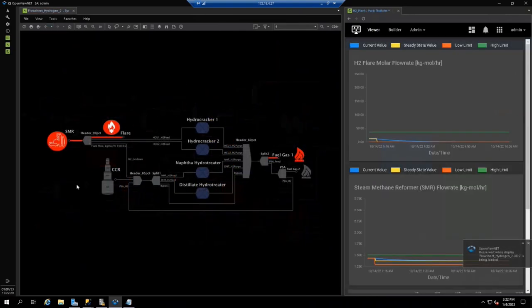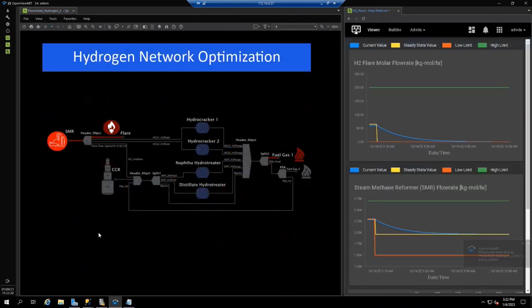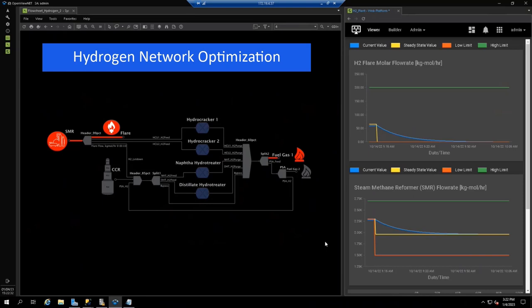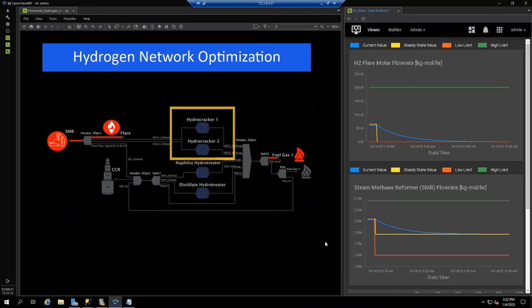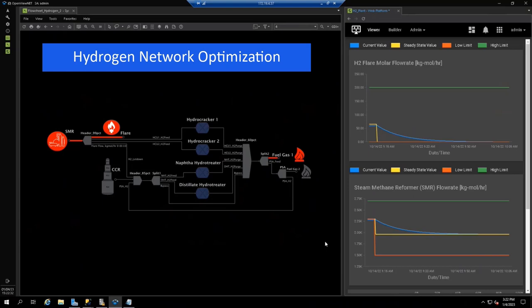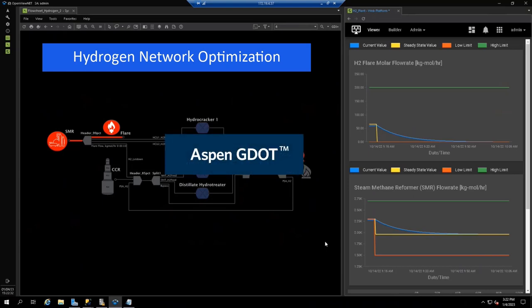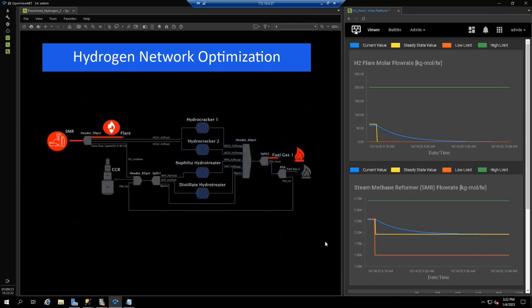Finally, we discover excessive hydrogen flaring at a rate of 60 kgmol per hour in the steam methane reformer, or SMR, hydrogen unit, which contributed to CO2 emissions that are higher than planned. In this network, the hydrogen producers are the SMR and catalytic reformer, while the consumers are two hydrocrackers and two hydrotreaters. Those four major units are not being optimized. With a dynamic optimizer available in Aspen GDOT, the manual system is converted to auto by enabling dynamic optimization for the hydrogen envelope.